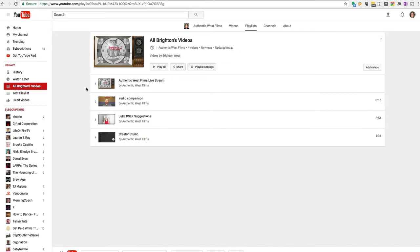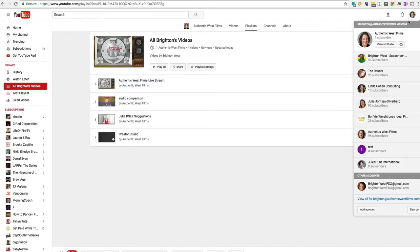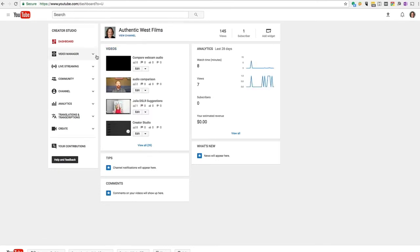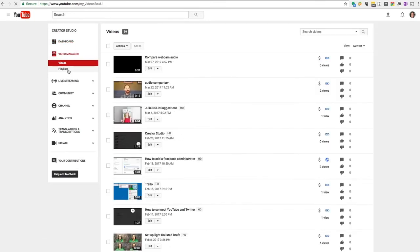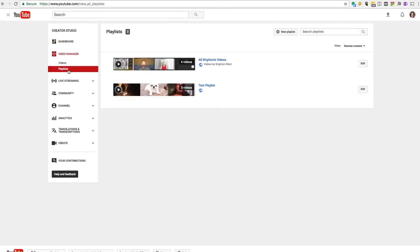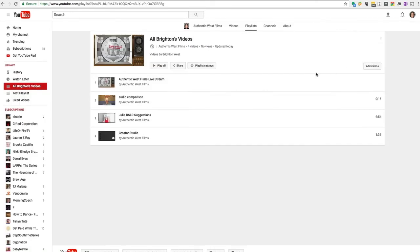Now, if I go back to Creator Studio and view my playlists, I will see all Brighton's videos in that playlist. Now, there's no way to see that it's a series playlist, but one thing you cannot do to a series playlist, let me just show you this,